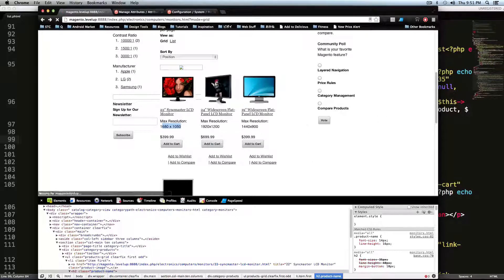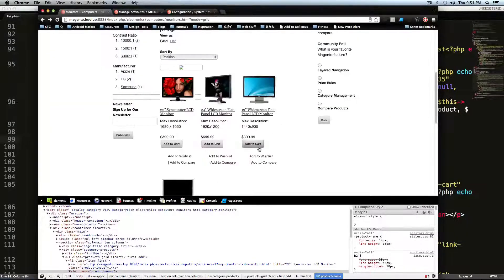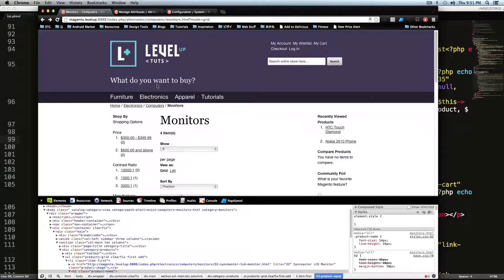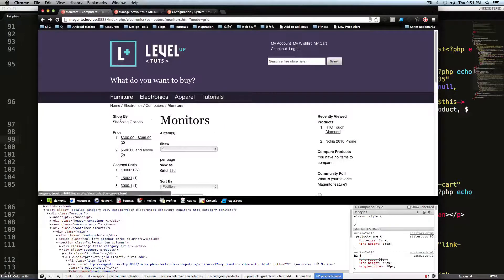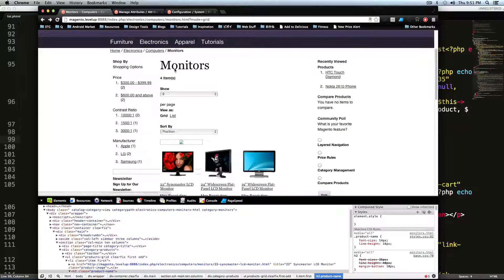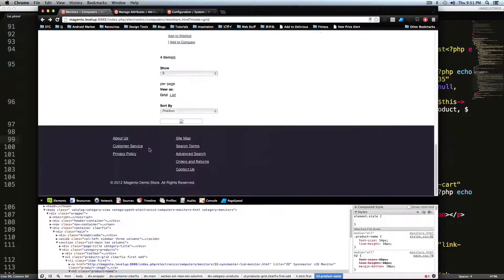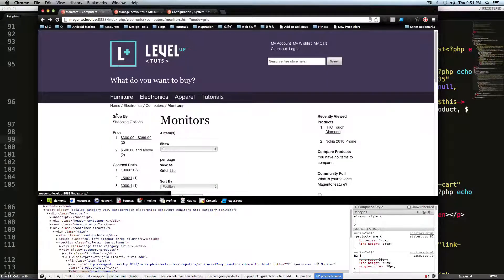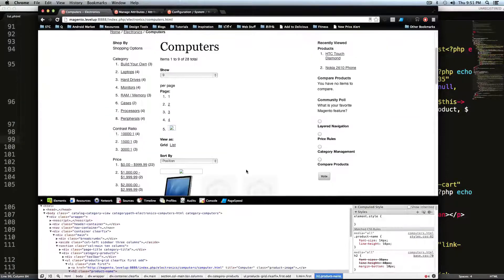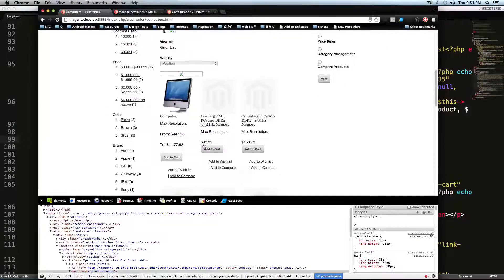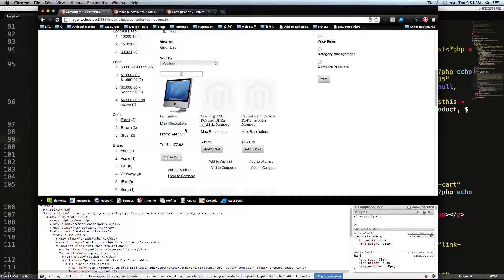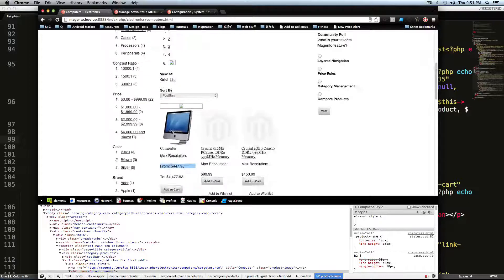Well, you might be thinking what happens if a product doesn't have a resolution? Let's say we picked a computer, right? Let's go to electronics computers. And this computer doesn't have a resolution. So this field is blank here, but it still says max resolution.